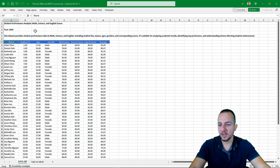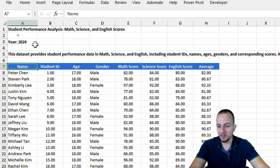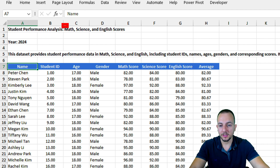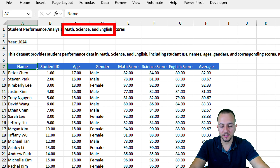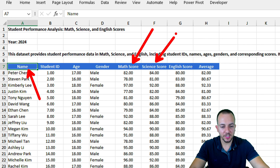Let's take a look and get started first with the TAKE function. But before we get started, let's understand the data set. Basically, I have student performances within the math, science, and English subjects. I have the student name, a couple of other fields, and then math score, science score, English score, and average.